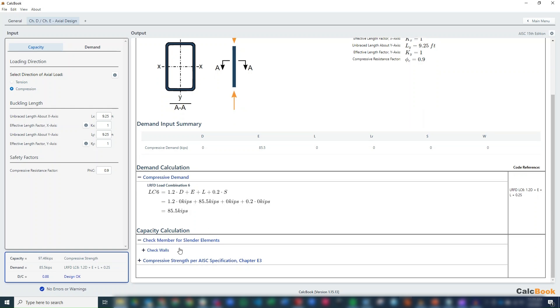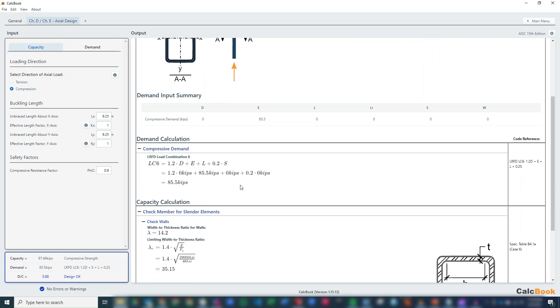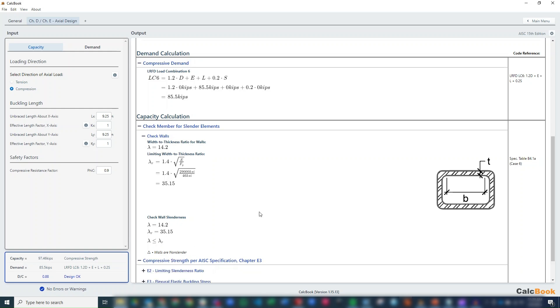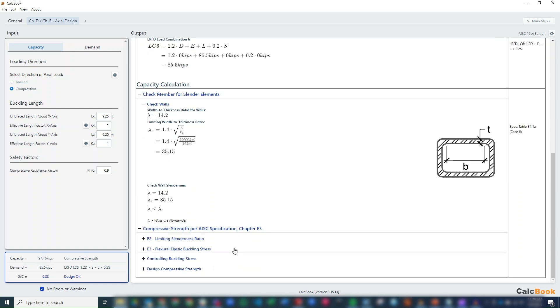And then for capacity, the first thing we want to do is check our member for slender elements. And since this is a rectangle, we just check one of the walls. So the width of thickness for the wall is 14.2. Our limiting thickness is 35.15, so we are okay there. The walls are non-slender. So we just go to chapter E3 for our compression design.